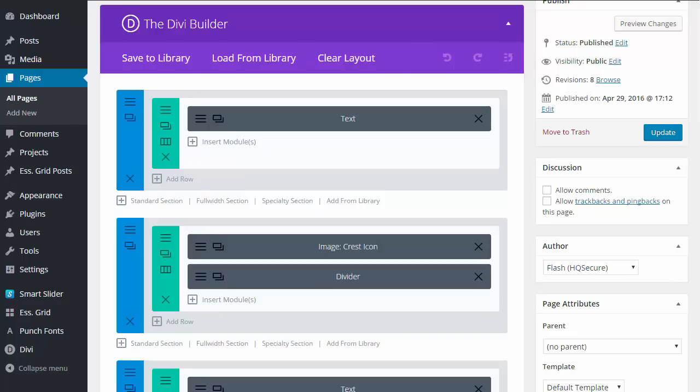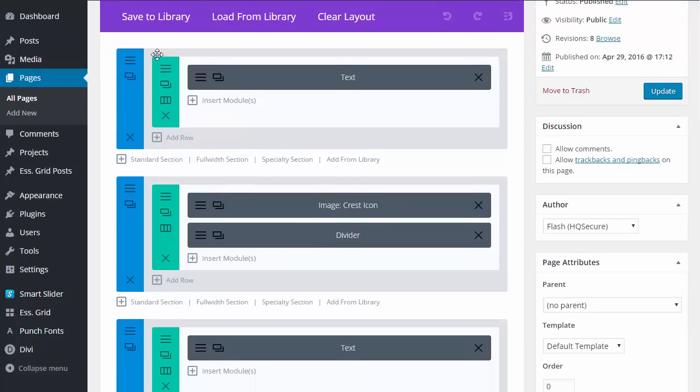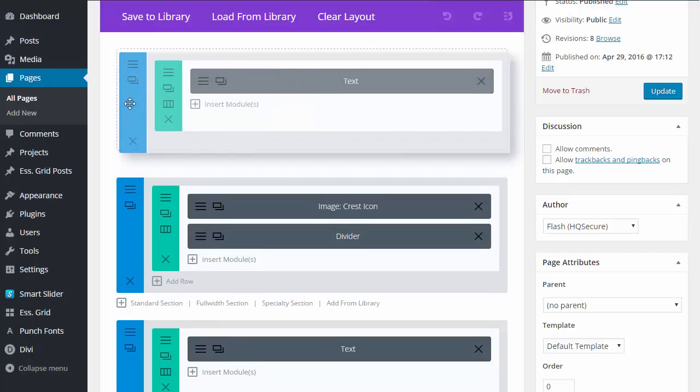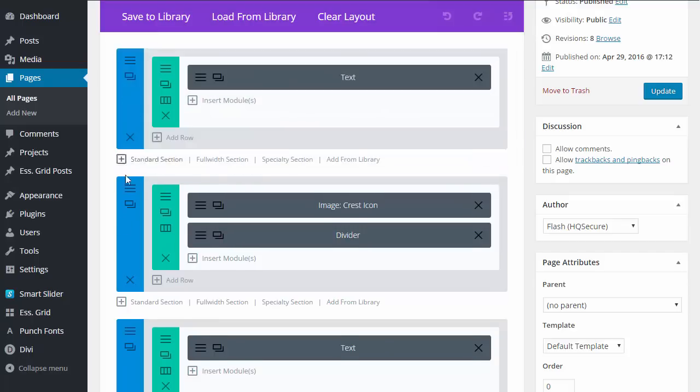What I have here is the Divi Builder. I've added a couple of sections because I need some content to be dividing.